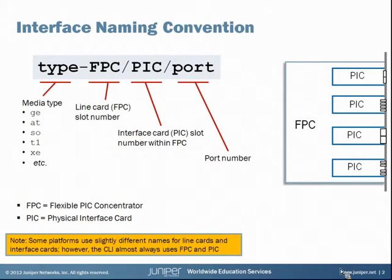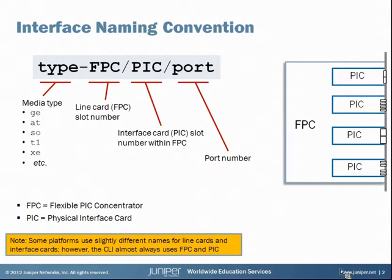The next element is FPC — that's a Flexible PIC Concentrator. An FPC is the line card that you install into the chassis of a device, and so the value that goes here is the slot number of the line card going into the chassis.